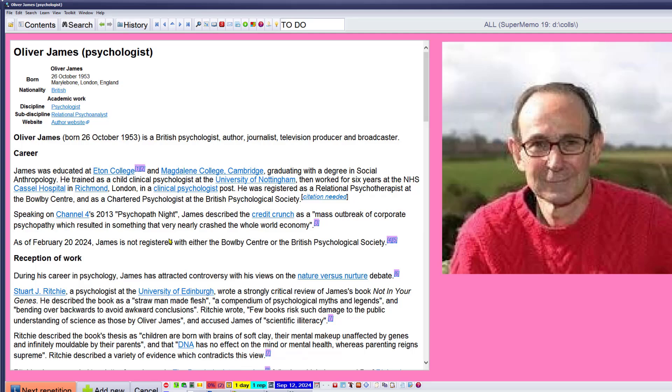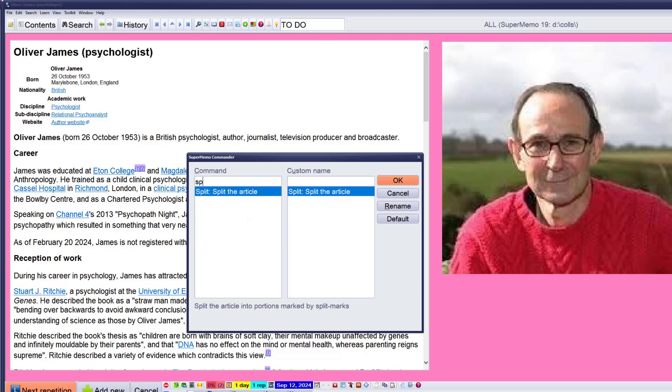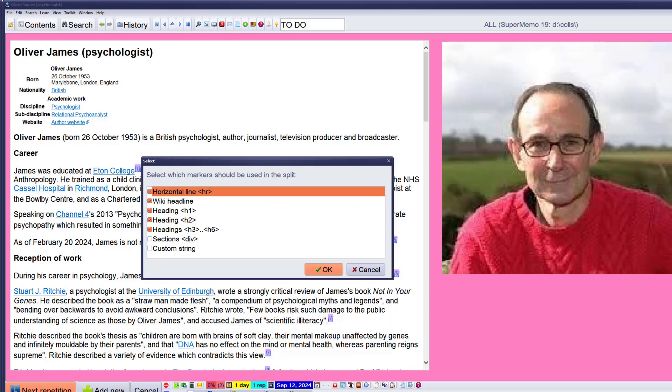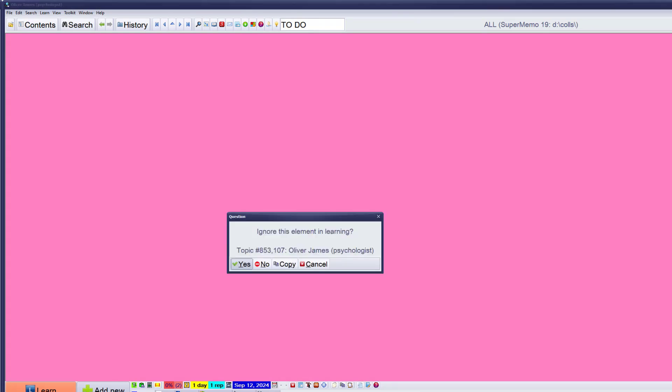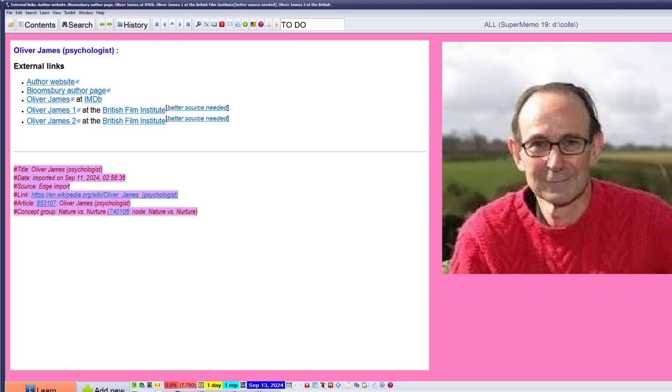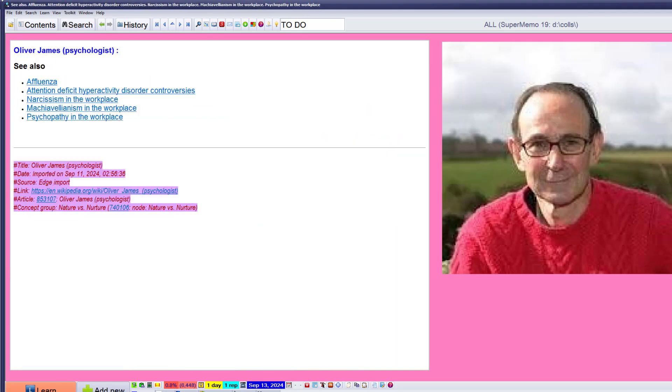And you have the first topic. It's Oliver James, an interesting personality. Before I start reading, I already have an idea we can split that article.